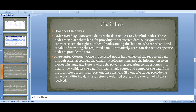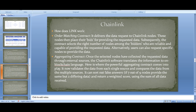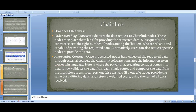The order-matching contract selects the right number of reliable and capable nodes among the bidders. Users can also request specific nodes to provide data. People are incentivized to run nodes — in cryptocurrencies like Ethereum and Cardano, people staking get rewarded for executing contracts. The third step is the aggregating contract — once selected nodes have collated the requested data through external sources, Chainlink software translates the information to on-blockchain language.